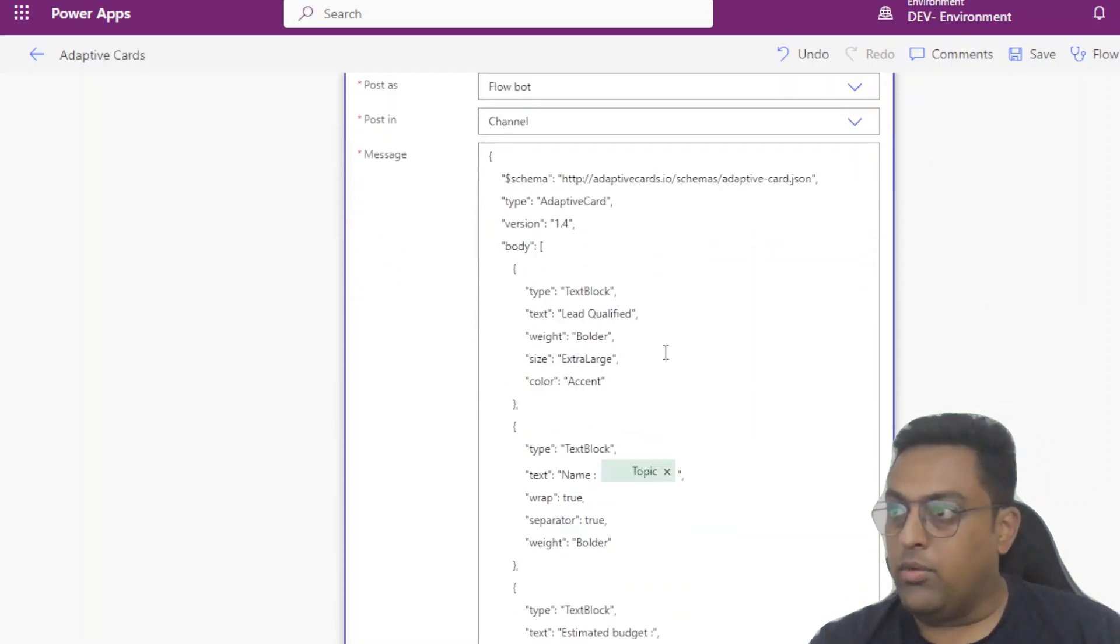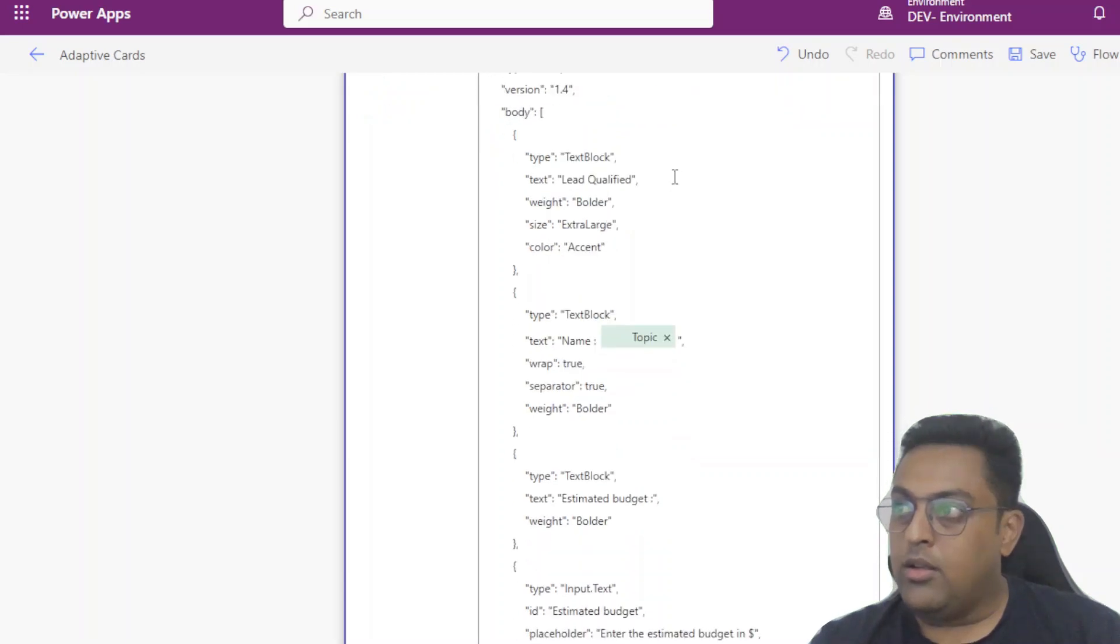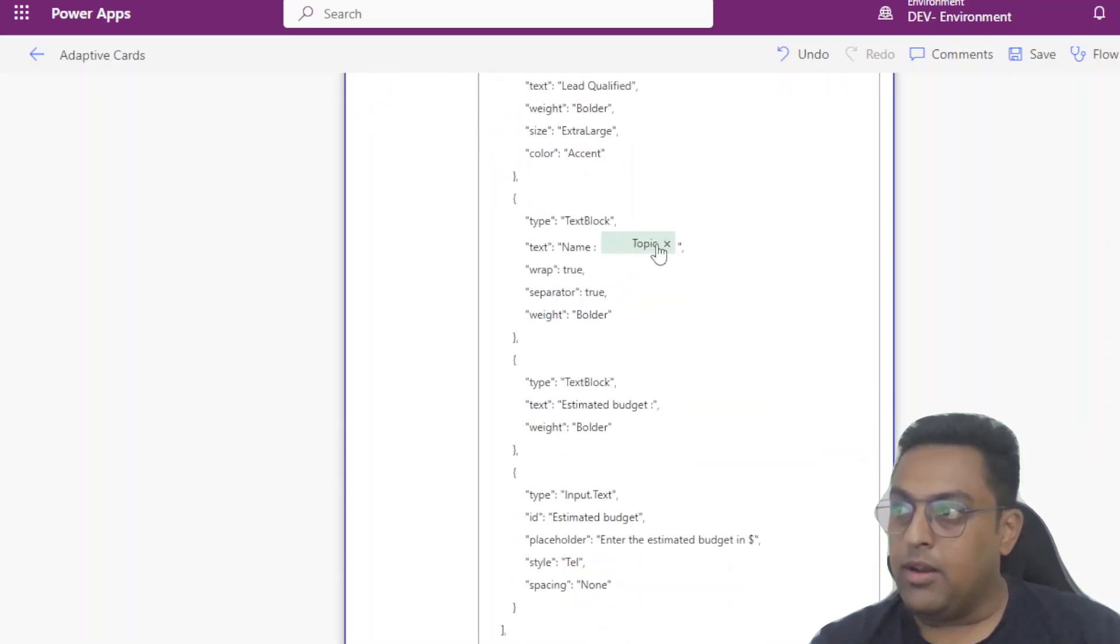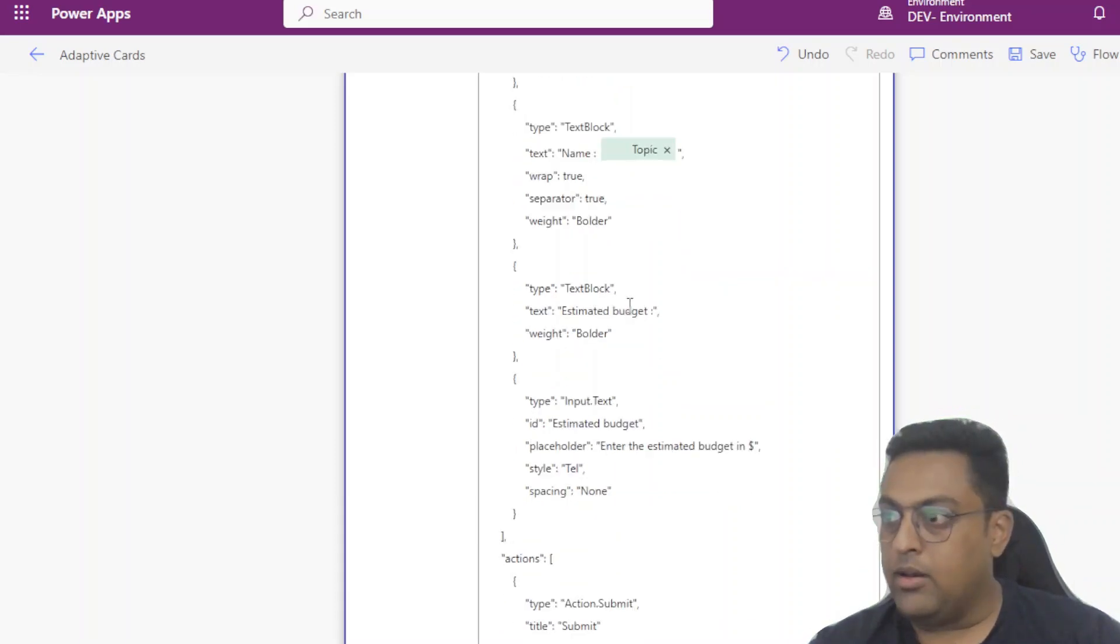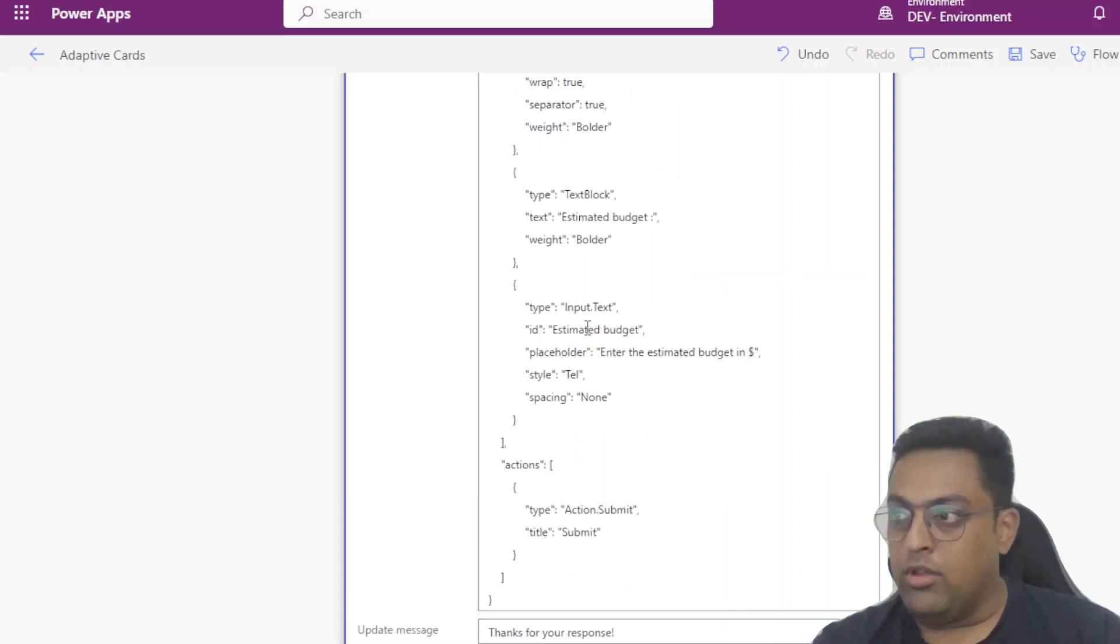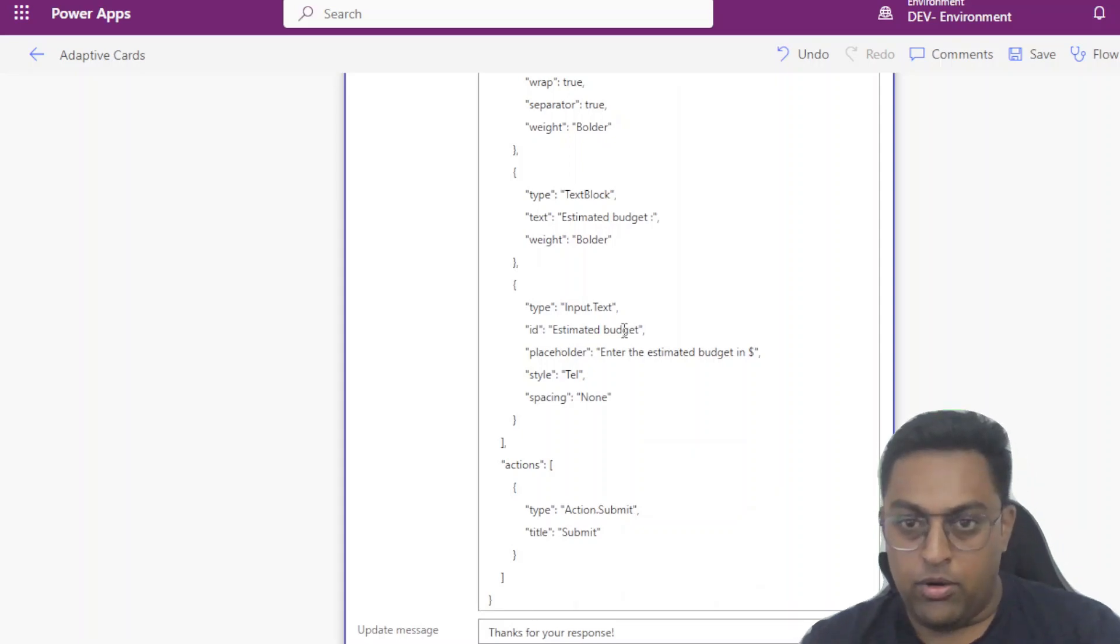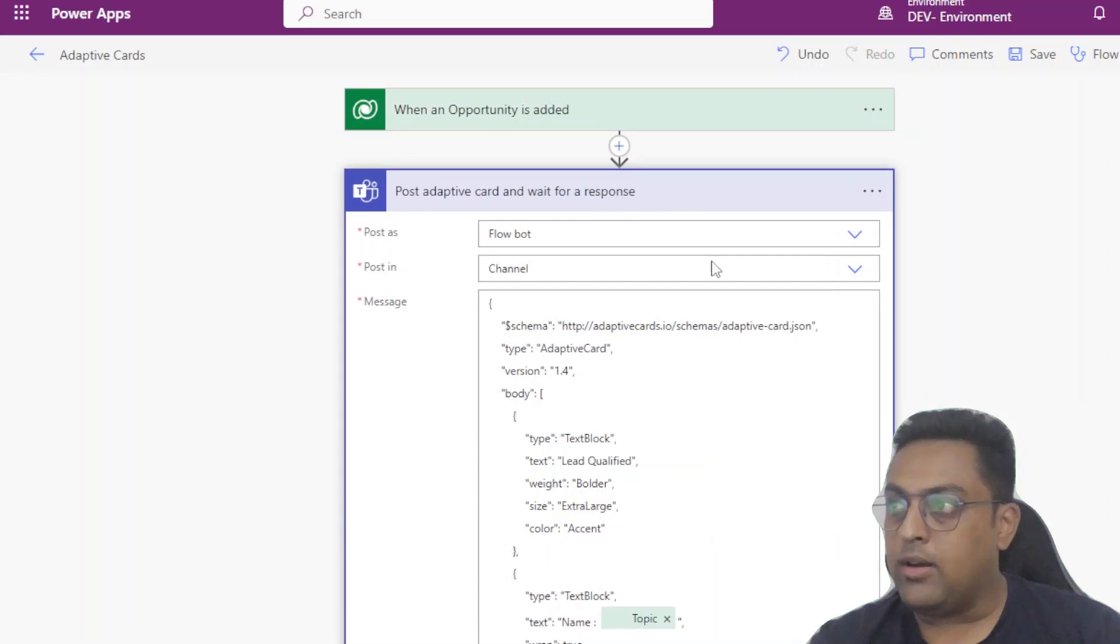Now you will see a schema over here. So we are pasting a particular schema where I am adding topic dynamically. If you can see in name, I am adding topic which is coming in, and then I am using input text box where I am giving the ID estimated budget. I will talk about where we can design these adaptive cards.